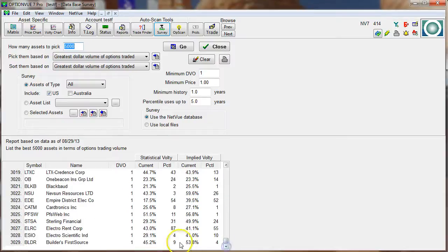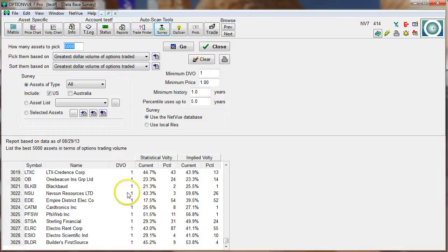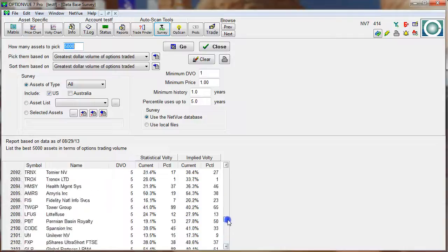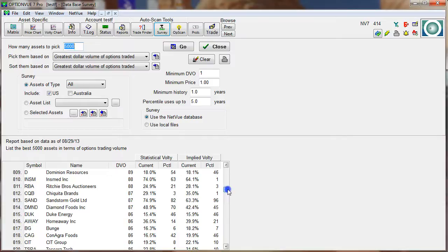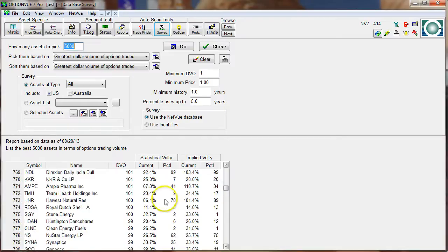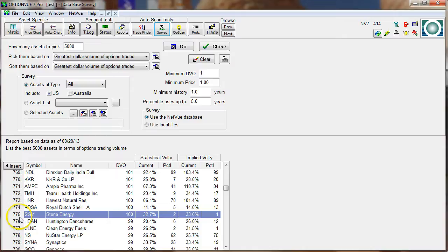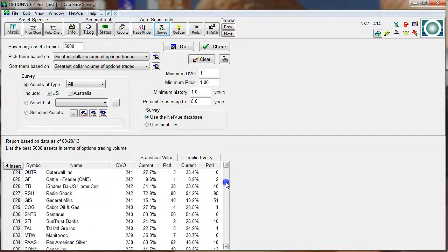If I scroll all the way to the end, there are 3,029 volatility charts kept in the program — that's all the assets in the US traded on US exchanges for options. The DVO at the bottom is just $1,000 — that's the minimum number. Scrolling up, let's find the first one with a DVO of 100 — there we go, right about there.